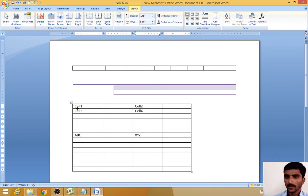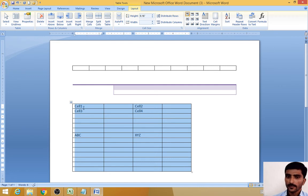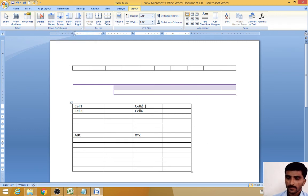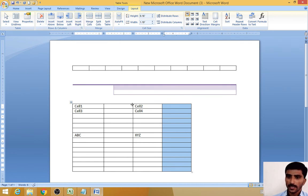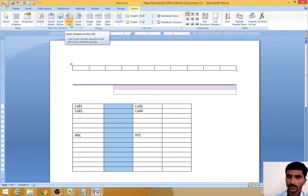So this is how to select rows and columns and how to add new rows and new columns. If you want to add rows above, the Insert Above button will help. If you want to add rows below, the Insert Below button will help. If you want to add a new column at the right side, the Insert Right button will help. If you want to add a column to the left of the selected column, use Insert Left.